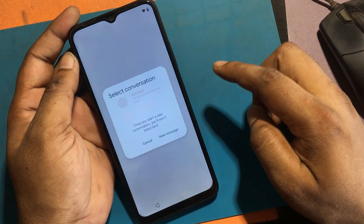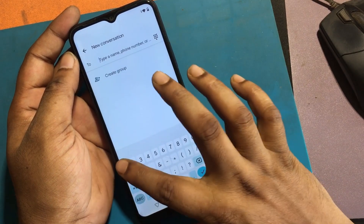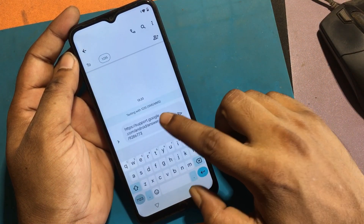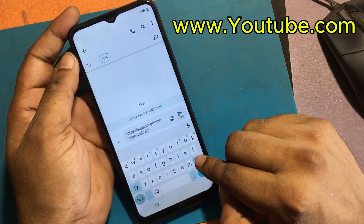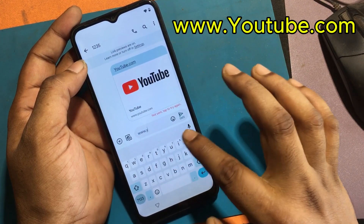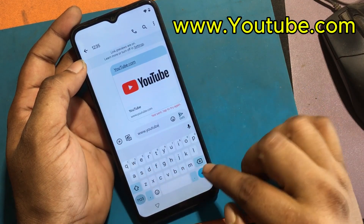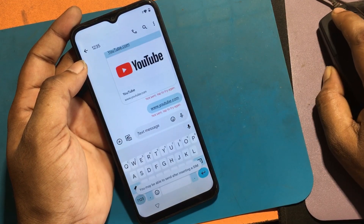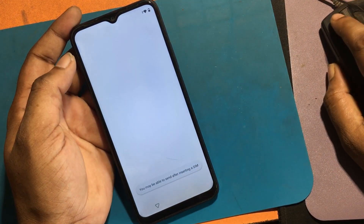Select the messages option and click new message. Type any number to send a message, like one to three. Delete all text and type www.youtube.com. Send this message and click the YouTube logo or text icon.